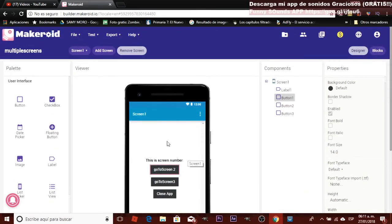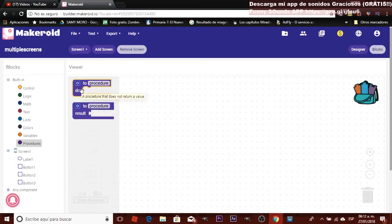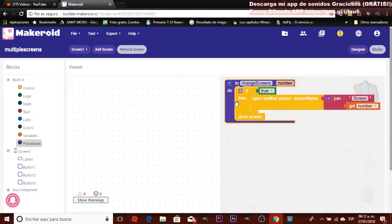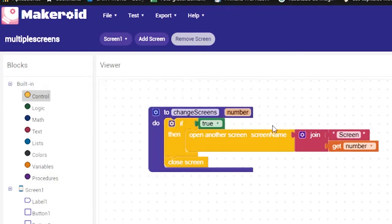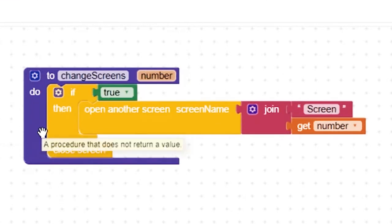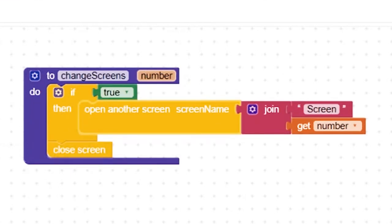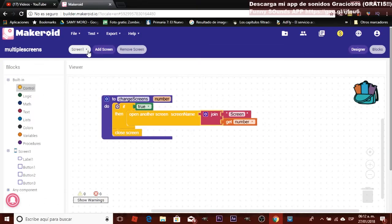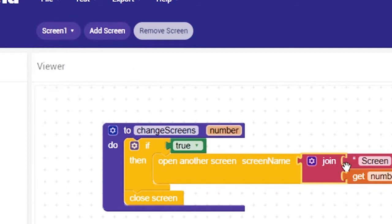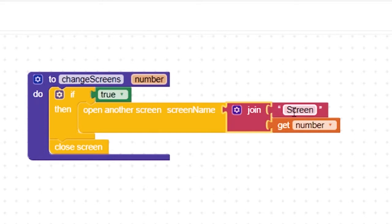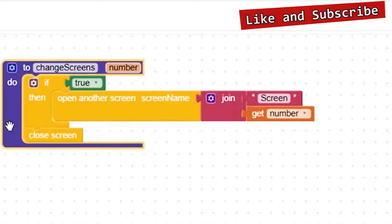We are going to create a procedure. Procedures are a set of instructions you can call on special events — for example, when you click a button. I created a procedure called 'change screens.' We add a control 'if' condition, and we use the block 'open another screen.' Because our screens share the same naming pattern — screen 1, screen 2, screen 3 — I use the 'join' text block to join the word 'screen' with a variable called 'number' that changes depending on which button is pressed.